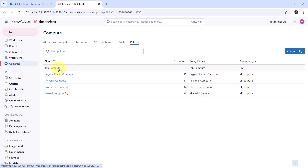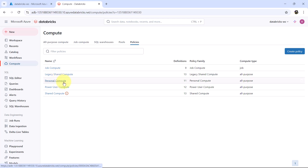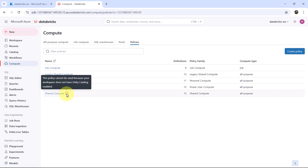The five predefined policies are: Job Compute, Legacy Shared Compute, Personal Compute, Power User Compute, and Shared Compute. The Shared Compute policy cannot be used because your workspace does not have Unity Catalog enabled. To use the Shared Compute policy we have to enable Unity Catalog in our workspace, so as of now ignore this one.